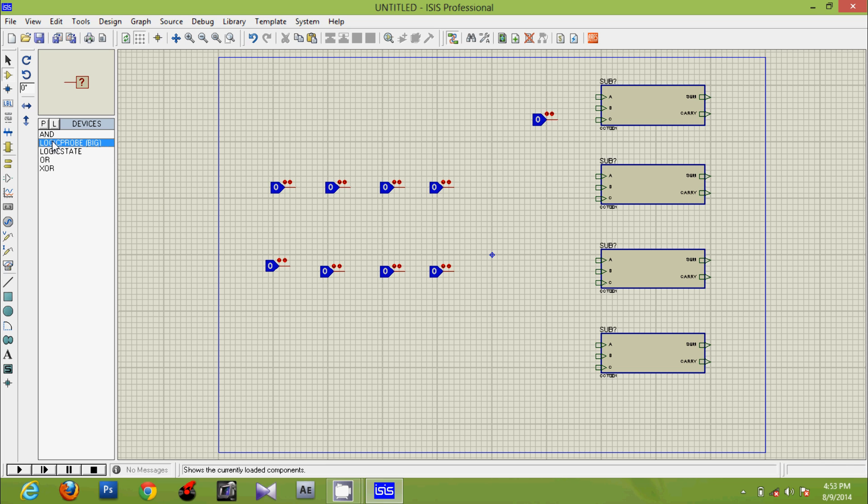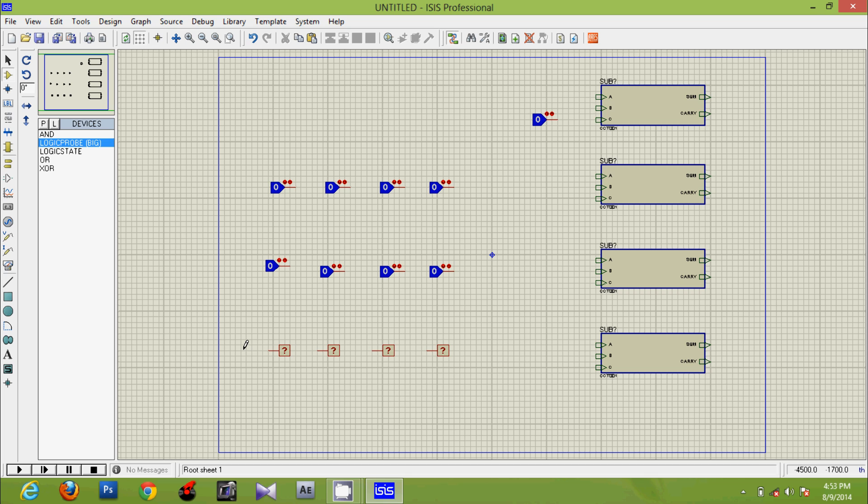And logic probes for getting output. One extra output for final carry.